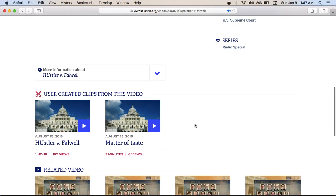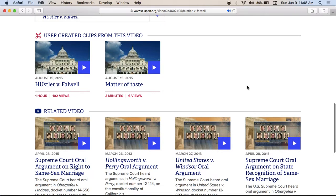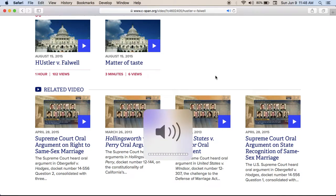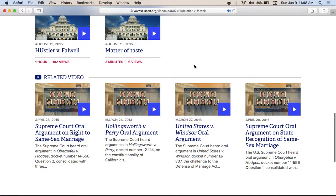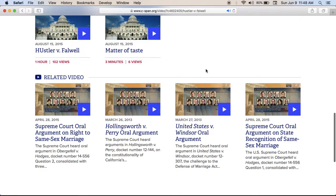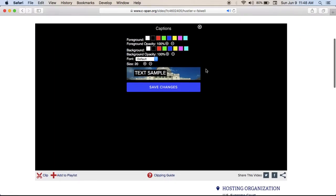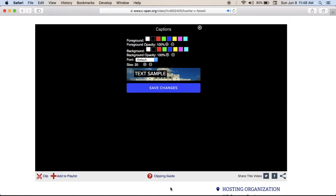Hustler Magazine and Larry Flint, publisher, petitioners, versus Jerry Falwell, respondent. And the question in this case: does the First Amendment's freedom of speech protection extend to the making of patently offensive statements about public figures, perhaps resulting in their suffering emotional distress? The Supreme Court's conclusion? Yes. Here's the unanimous opinion of the court in favor of the petitioners, Hustler Magazine and Larry Flint, written and delivered by Chief Justice William Rehnquist, February 24th, 1988.